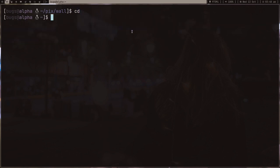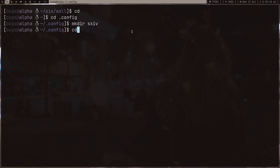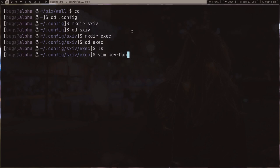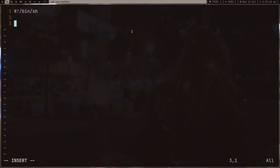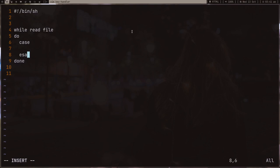Let's make a directory .config/sxiv/exec and write our key handler script. It's a pretty simple process—just write this: while read file, do, case, then esac and done. This is just boilerplate code, the reverse of case.